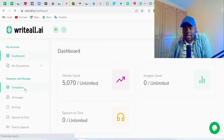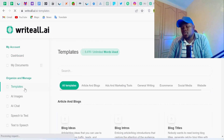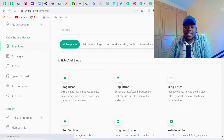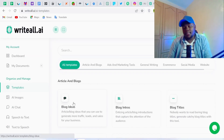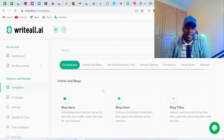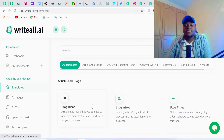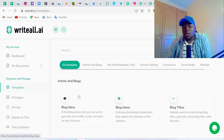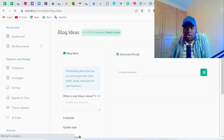In the Templates section, you'll find all the templates you want to work with. We have well over 60 templates, but for this case we want to generate blog post ideas, so we're going to go with the first template here that says 'Blog Ideas.'